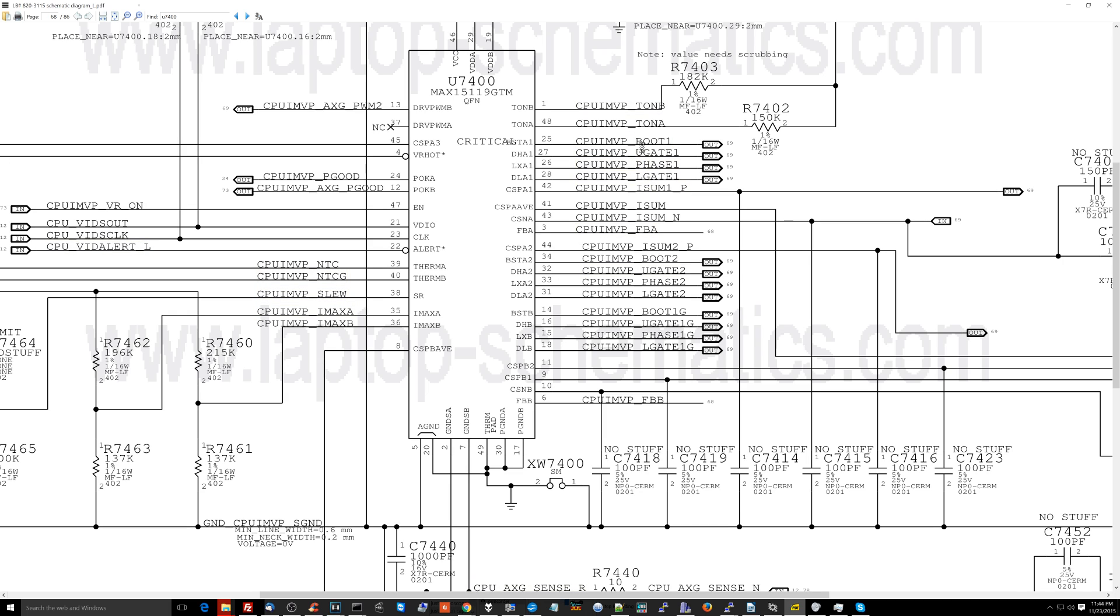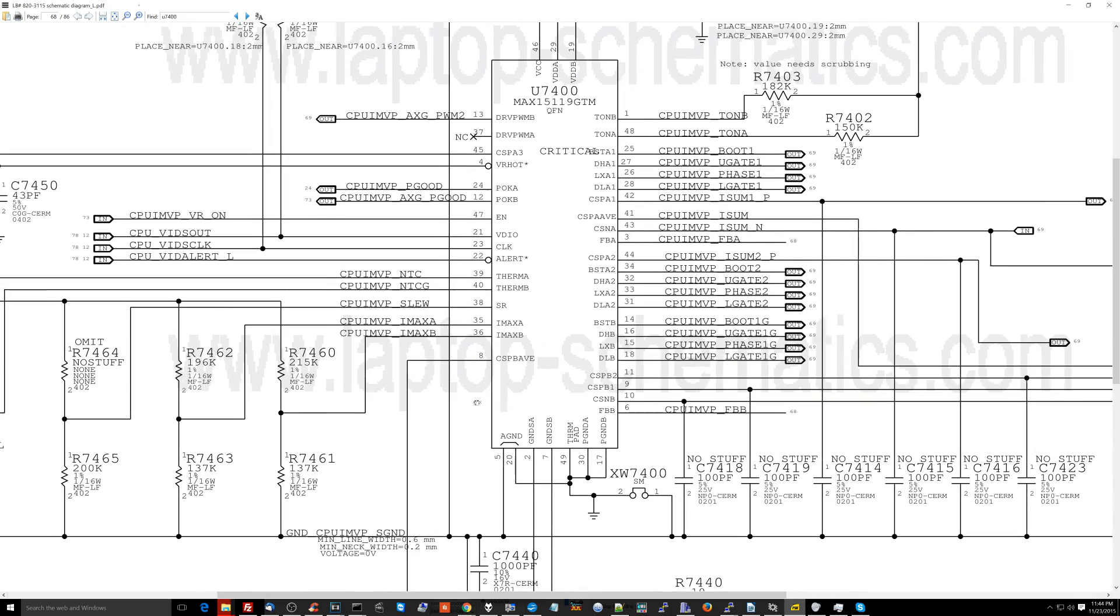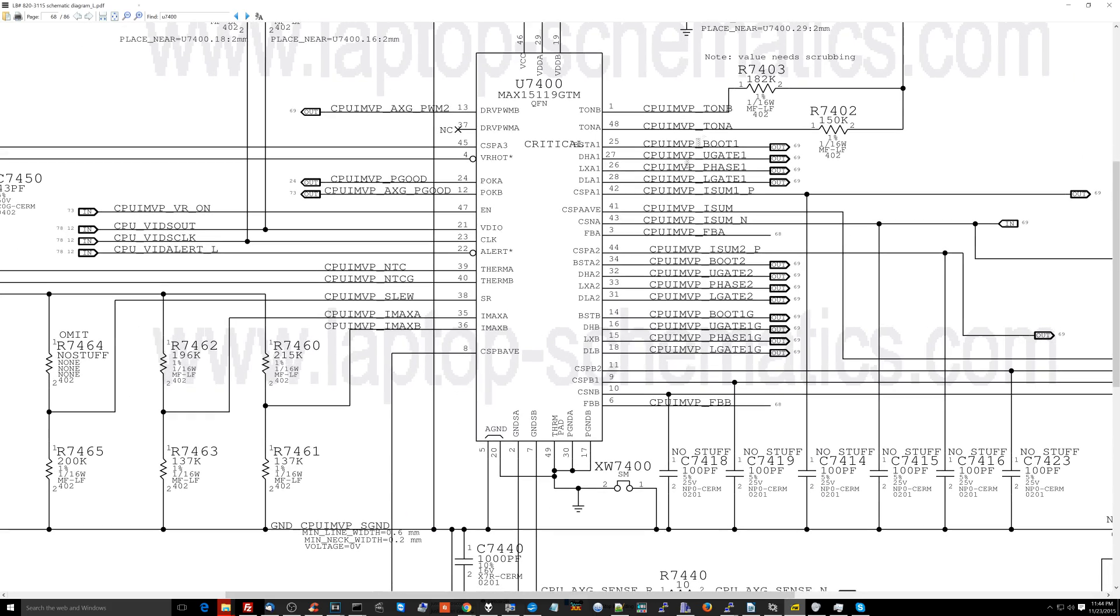This is buck converter number one, buck converter number two, buck converter number three. It's controlling the high side MOSFET, the low side MOSFET. Now let's see where any kind of communication occurs here that tells it how to set v-core.